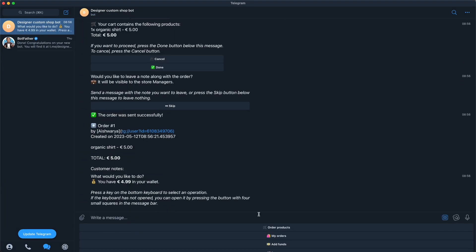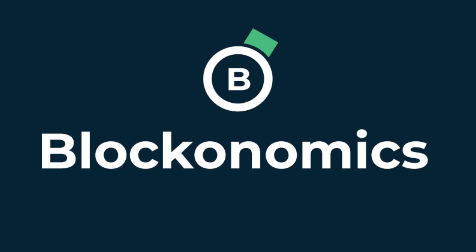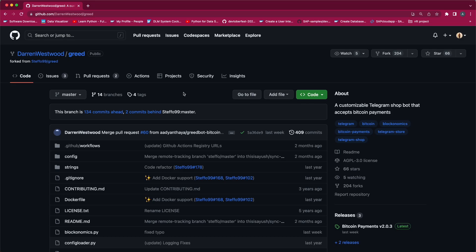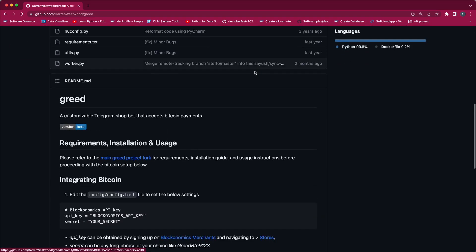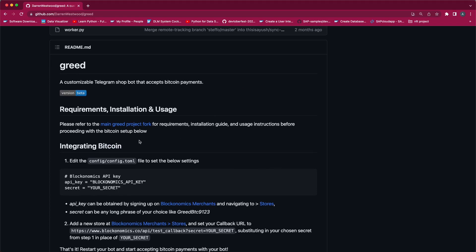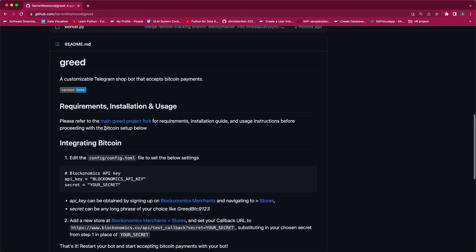Let us see in detail about creating the Telegram bot shop integrated with Blockonomics. As you can see, this is the project repository which we are going to use. This is a fork of the main Greed project, which is a customizable Telegram bot. If you see the README file of this project, there is a clear explanation of how to install it and how to integrate with the Blockonomics payment.